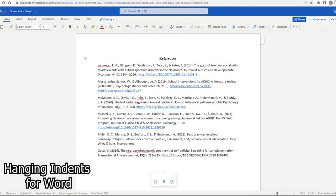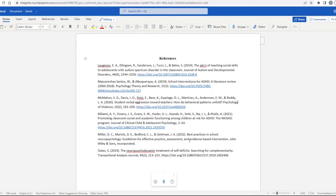For your reference page, it is important that each citation has a hanging indent. This applies for APA, MLA, and Chicago.